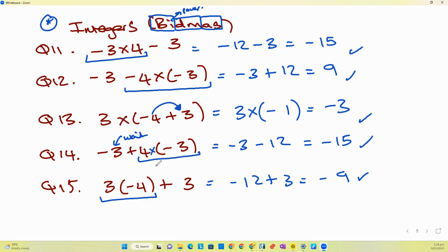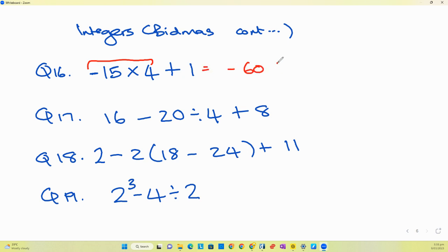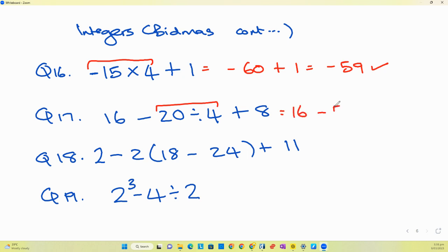Now let's do the last round of BIDMAS questions. For the first one, applying BIDMAS: we get negative fifteen multiplied by four, giving negative sixteen plus one, keeping the one aside, getting negative fifteen. For the one with division, we do division first: sixteen minus five plus eight. Sixteen minus five is eleven, and eleven plus eight gives nineteen.